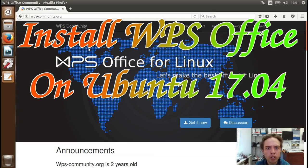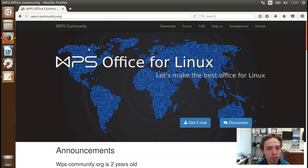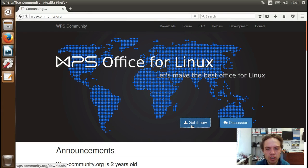Hello, today I'm going to show you how to install WPS Office on Ubuntu 17.04. Let's go, get it now.